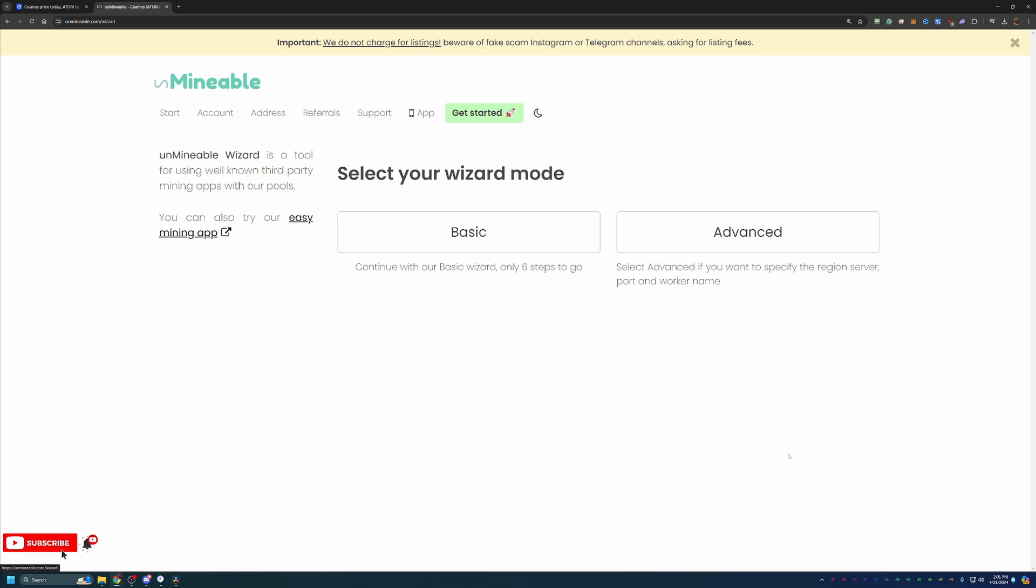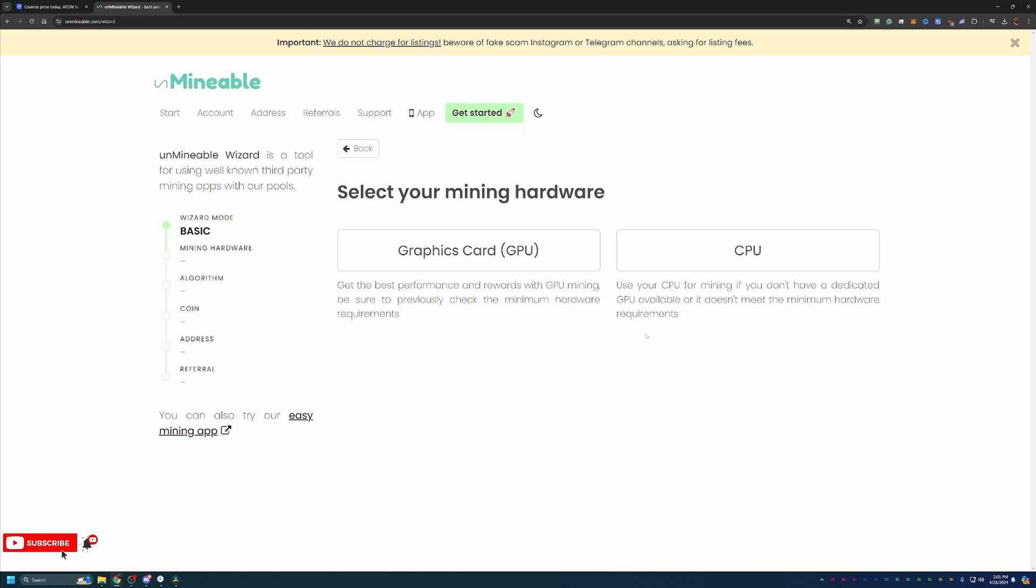What you'll do here is select Get Started with our Wizard. I always recommend the Basic. It's sufficient for 99% of people watching, but if you do want to go Advanced and select your region server, your port, your worker name, things like that, feel free to use Advanced. I'll be using Basic.